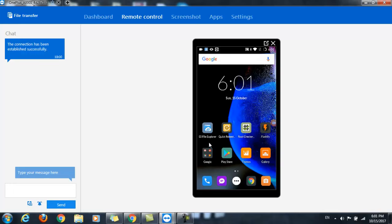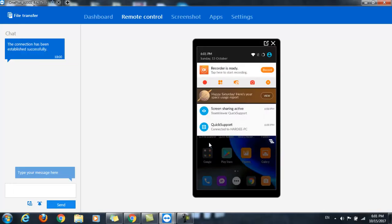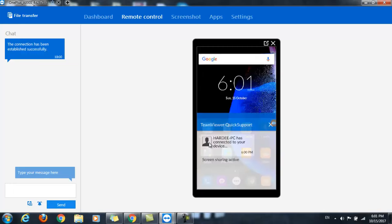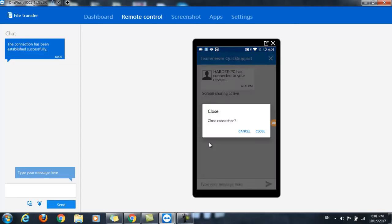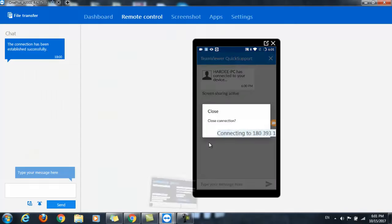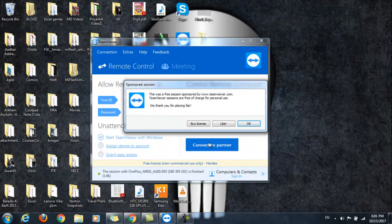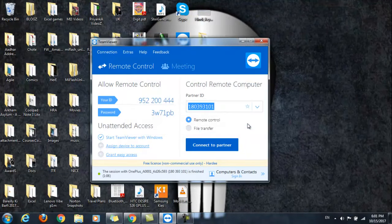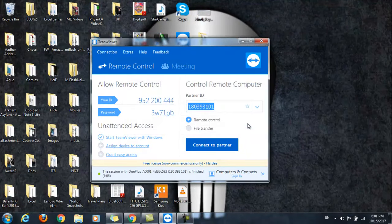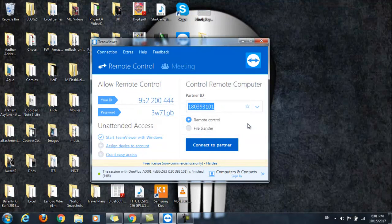So guys, this is how you can use TeamViewer to mirror your Android screen on your computer. And if you want to close this connection, when you come to Quick Support, here click on this cross button on the top right and you will be able to close this connection.